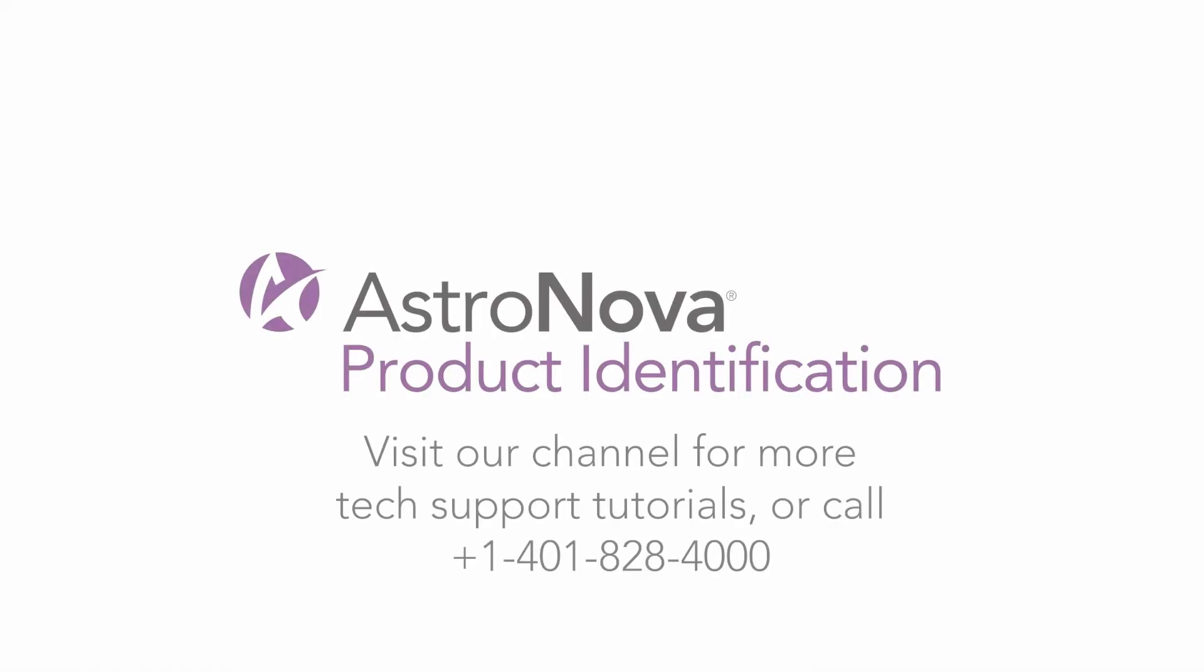We hope you found this video tutorial helpful today. Please visit our YouTube channel for more tech support videos. Thank you very much.